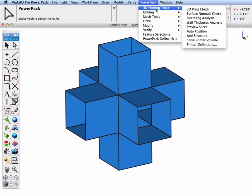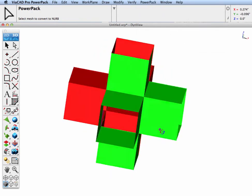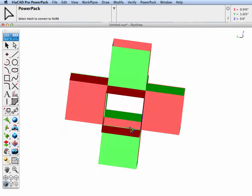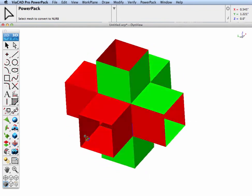Let's go to the power pack surface normals check and you can see these normals are flipped.